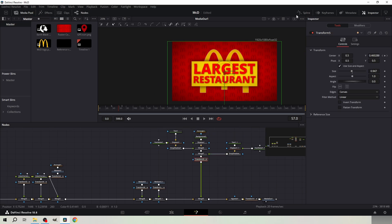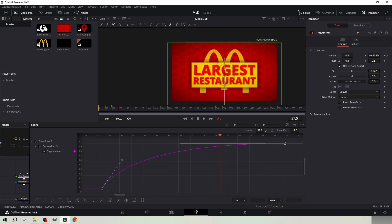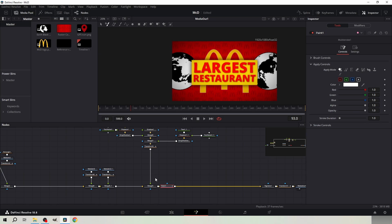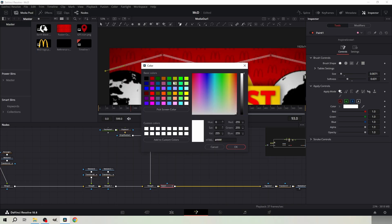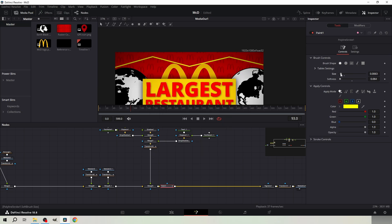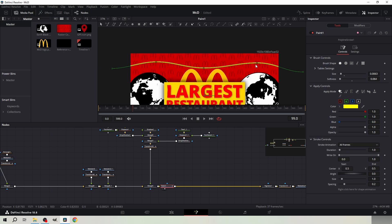Go to the transform node of the yellow rectangle and decrease the ease in. Add a paint node after the rectangle node tree and click here. Create a track like this. Change the color to yellow and copy these brush control settings. Smoothen these up by holding the handle, then holding Control and moving it. Edit the track so it looks like this.